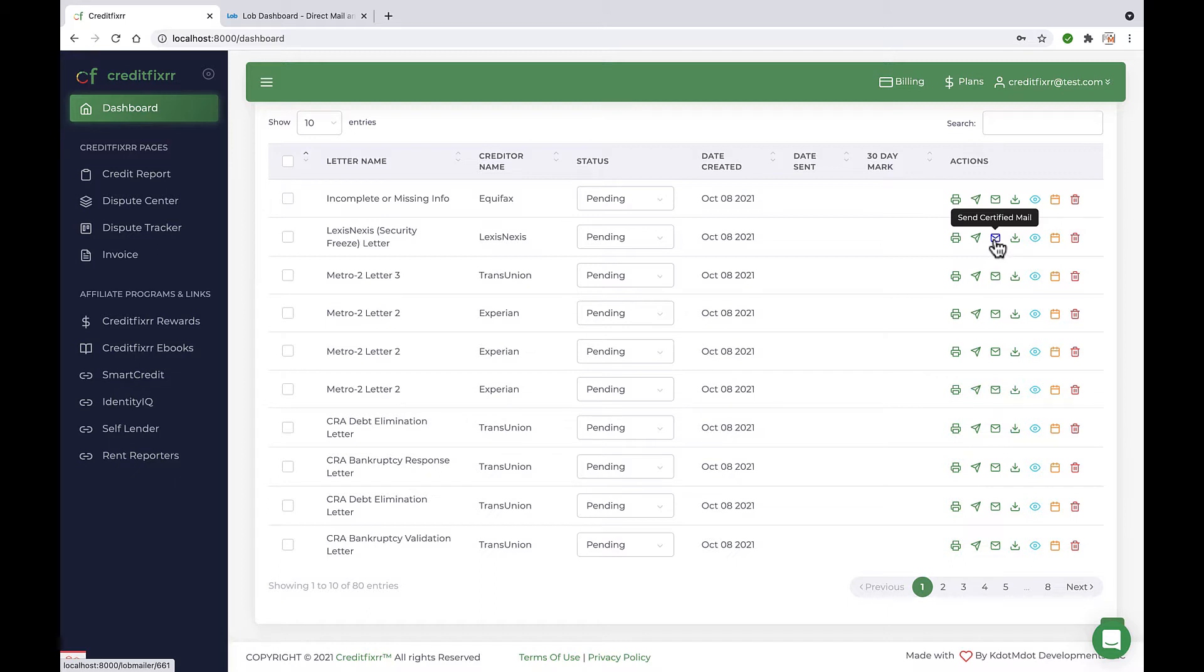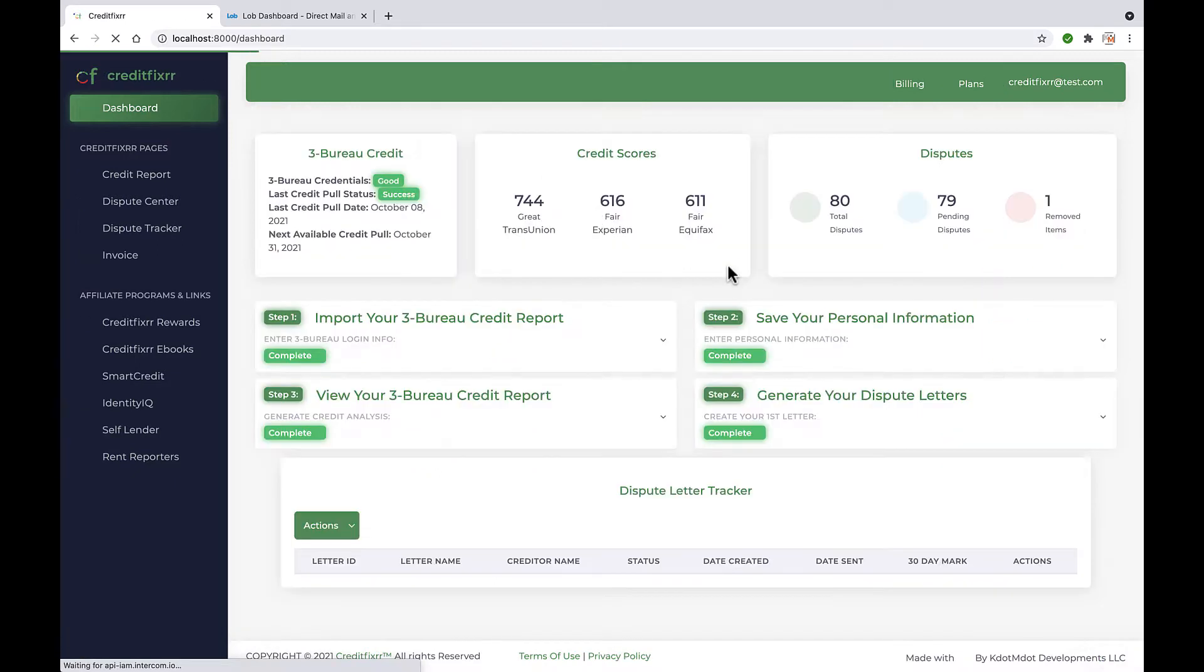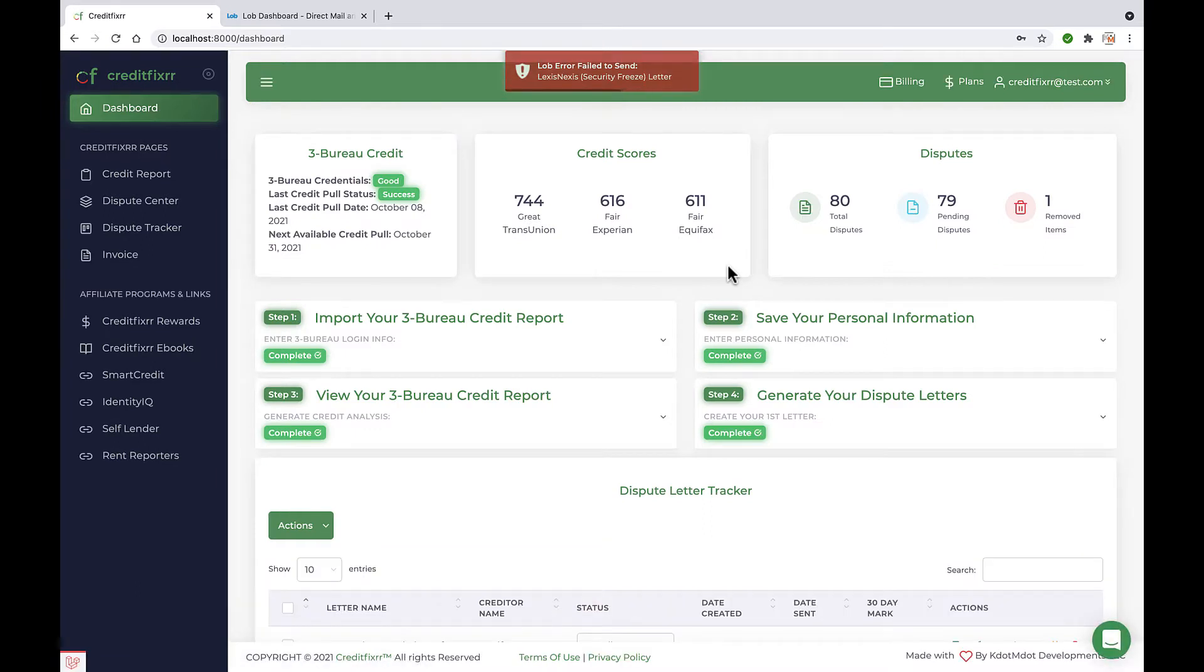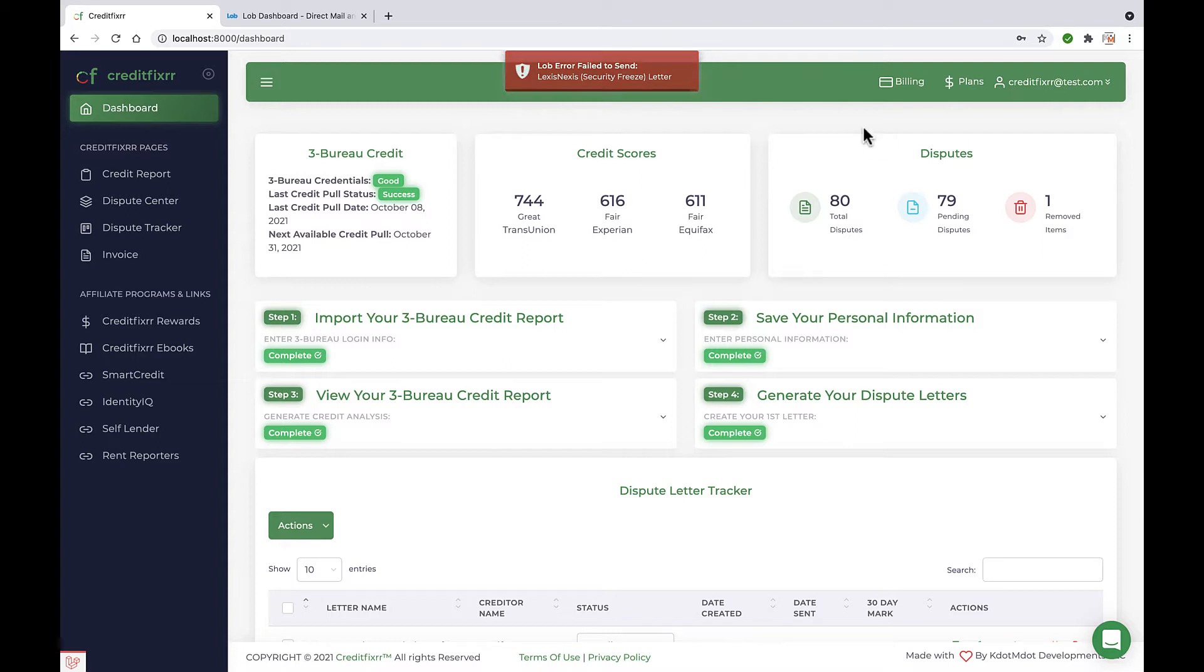Now, if I click that button without properly setting up my Lob credentials, I'll receive a Lob error failed to send with the respective dispute letter name.